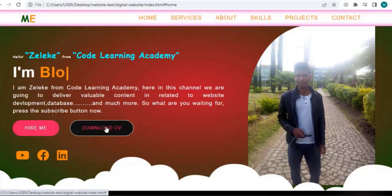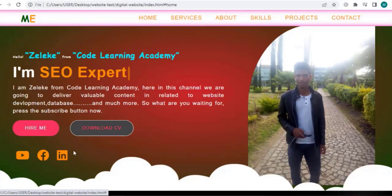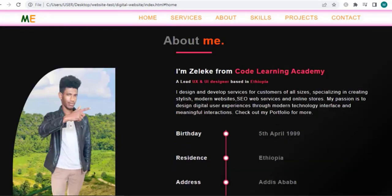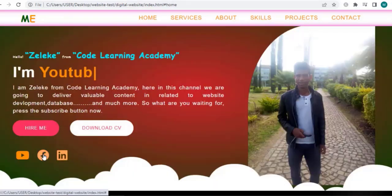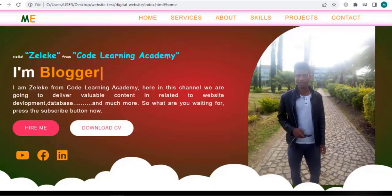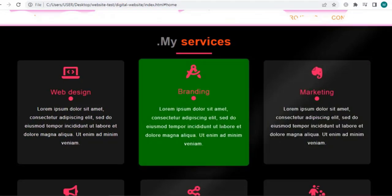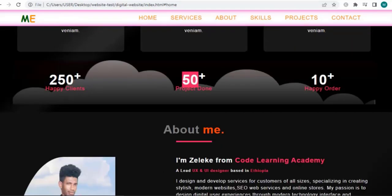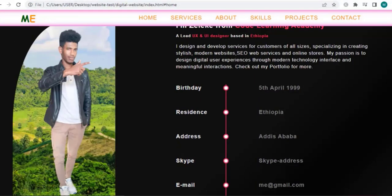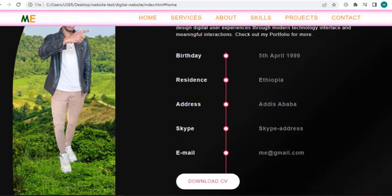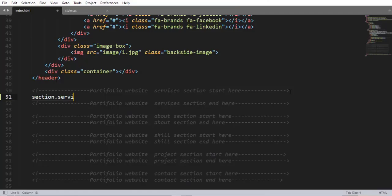Hey everyone, welcome to the second lecture for this course. I'm about to show you how you can create a responsive personal portfolio website using HTML, CSS, and JavaScript. This is the second lecture for this course.